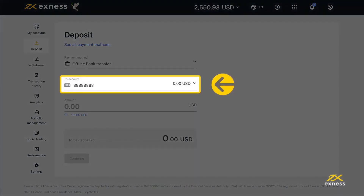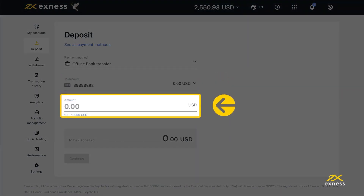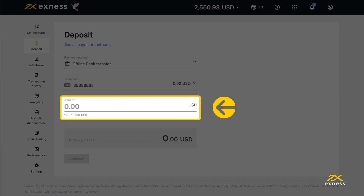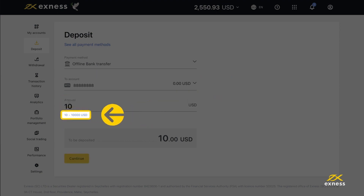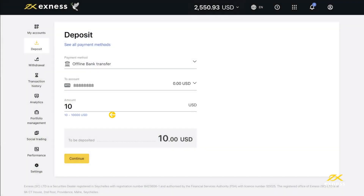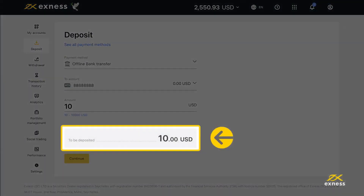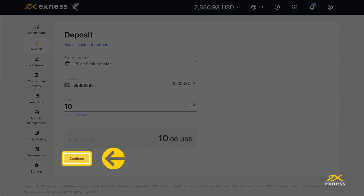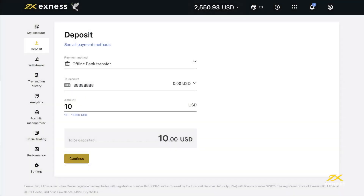Choose your preferred trading account from the drop-down menu. Enter the amount you wish to deposit, noting the minimum and maximum amounts. The amount entered will be displayed, then click here to continue.